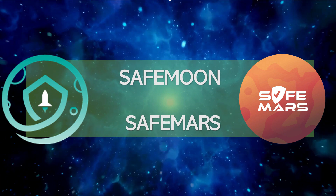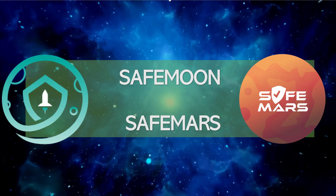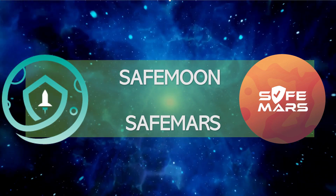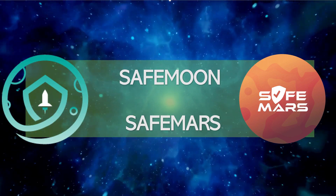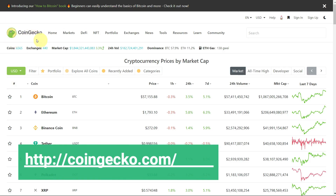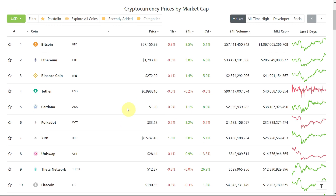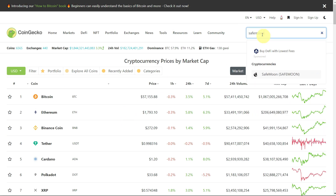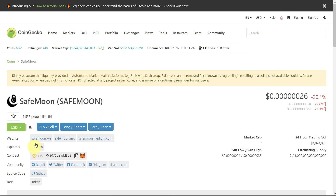This video is about how to buy SafeMoon and SafeMars. The procedure for both is almost the same, so in this video we will cover one, and by using the same steps you can buy the other. Since there are so many fake tokens, you can go to CoinGecko to get the address of the actual website. Search 'SafeMoon' and click on it to open the SafeMoon page.